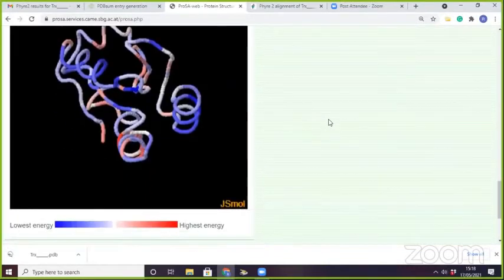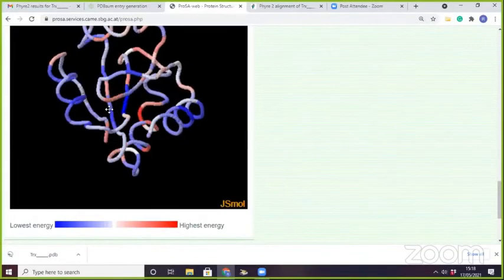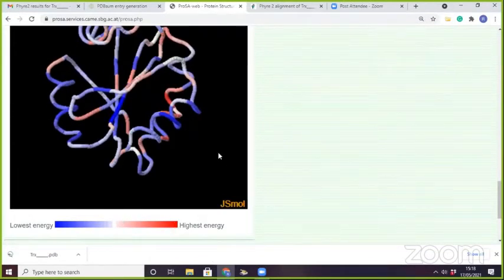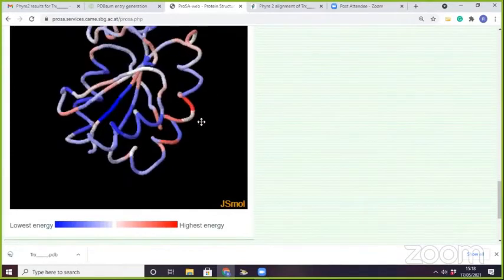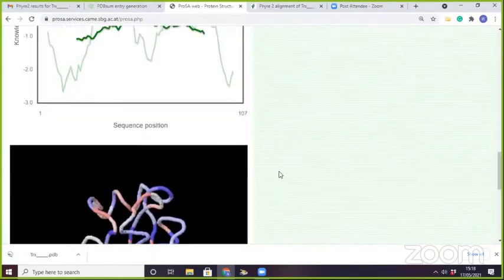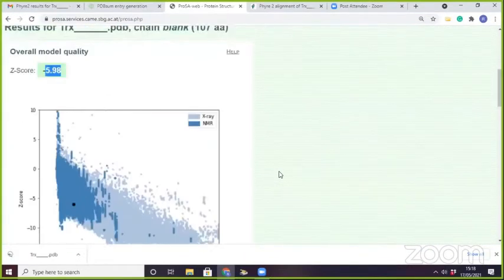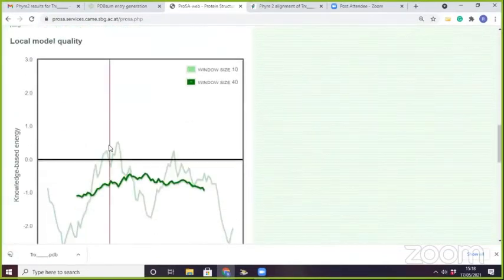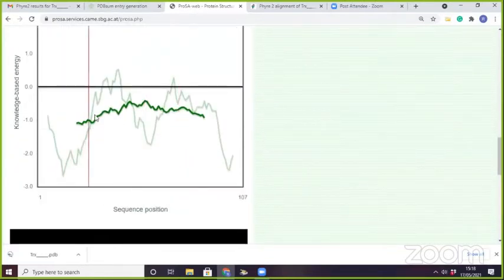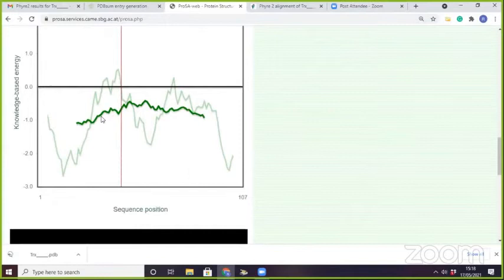You can also see the B-factor. Blue color represents the lowest energy and red color represents the highest. You cannot find the dark red color here, only in this small region. So those residues have some problematic structure, but the overall quality is good because the Z-score is also low and the knowledge-based energy is also very low.